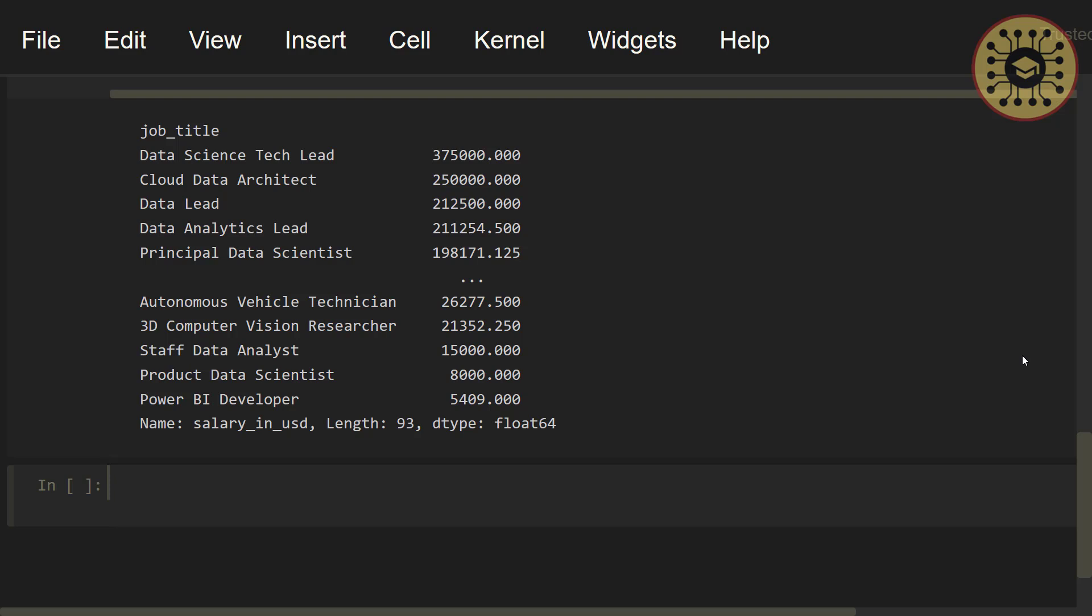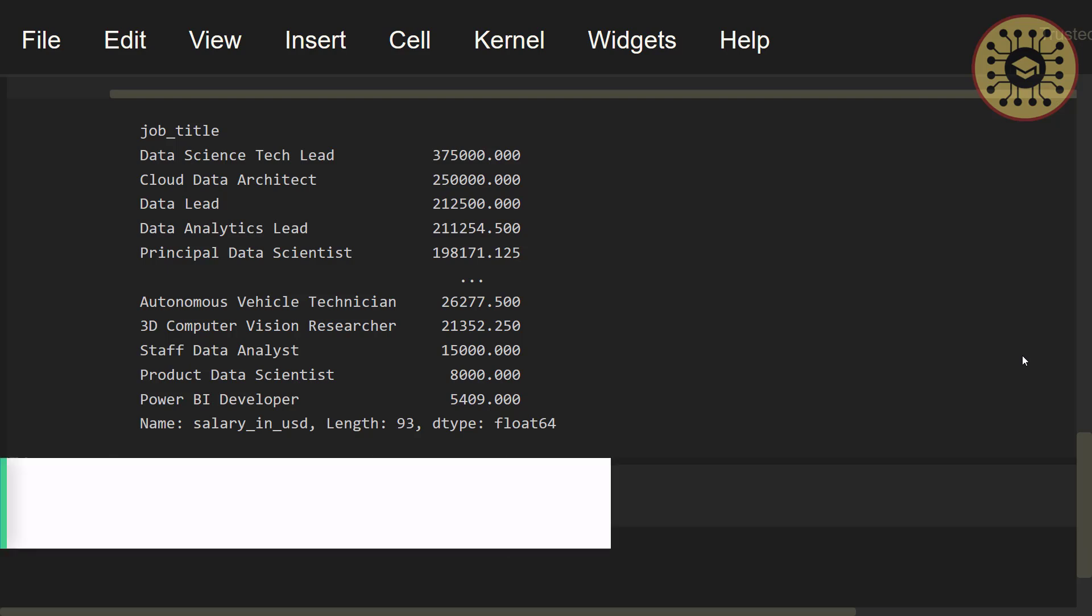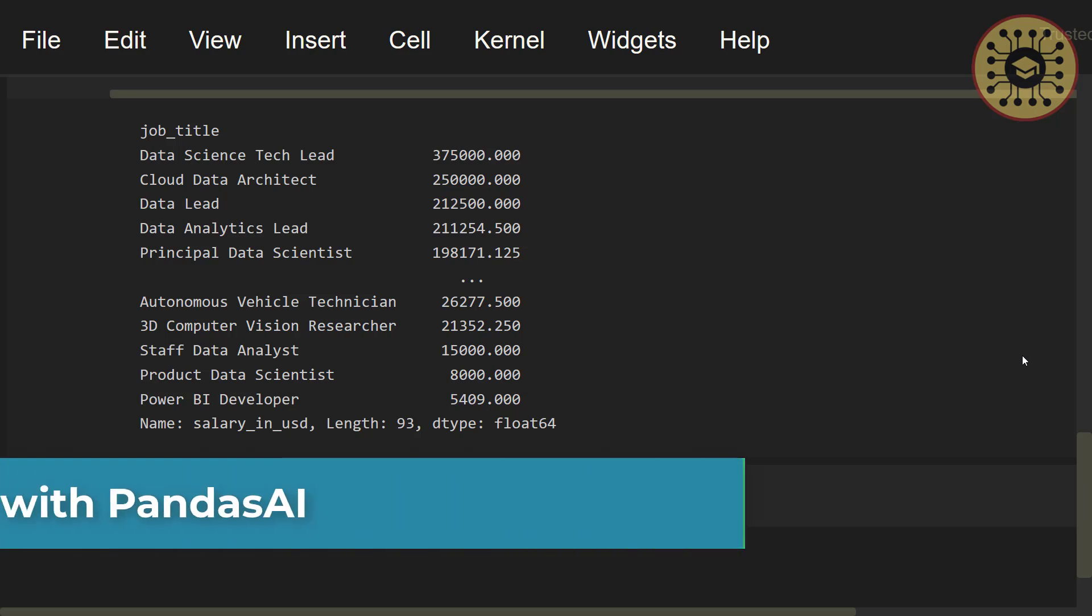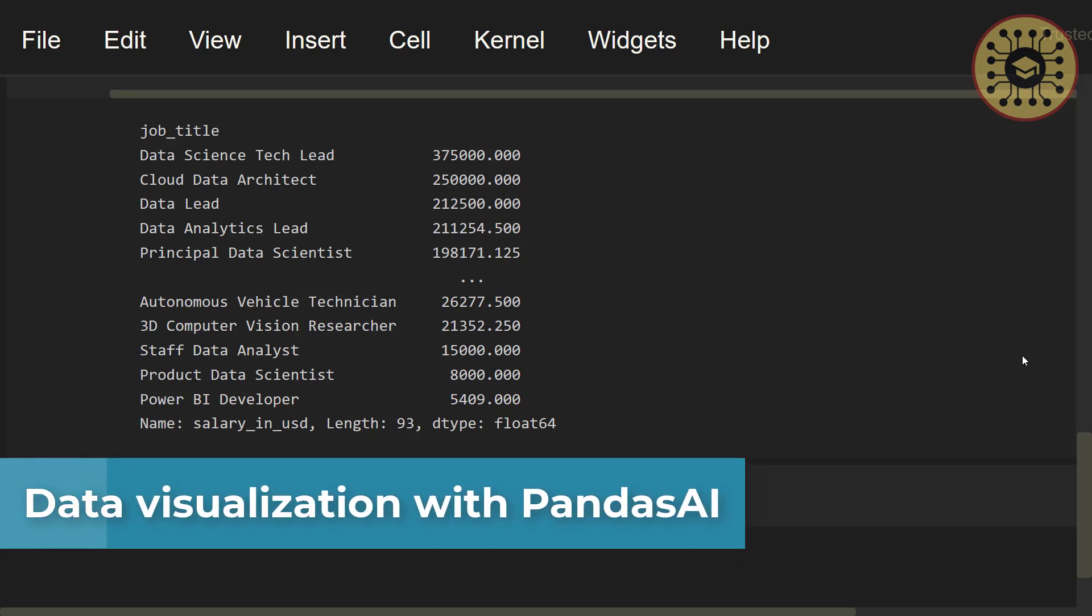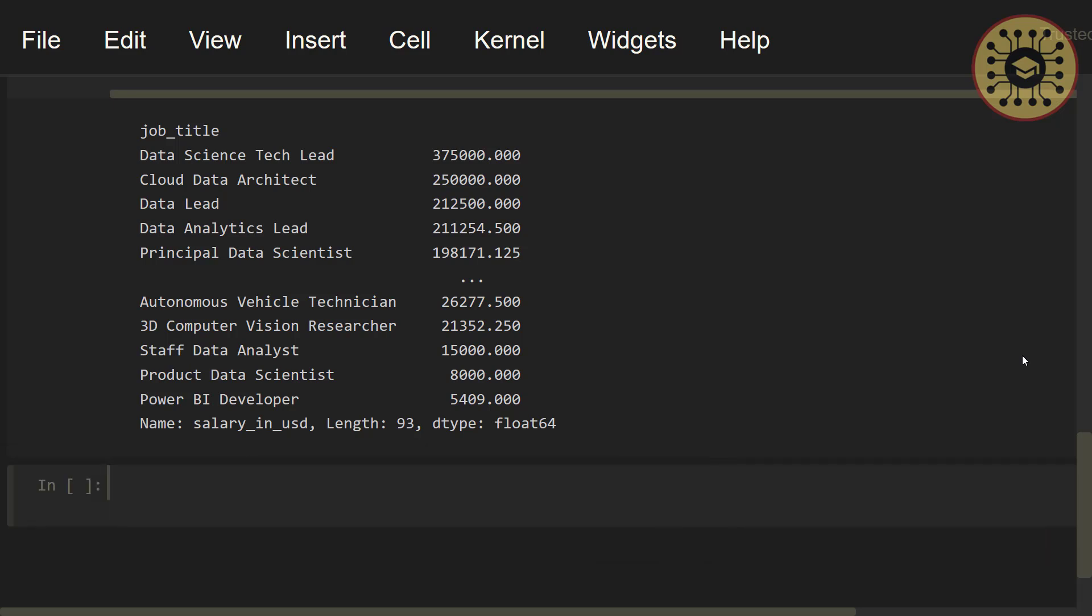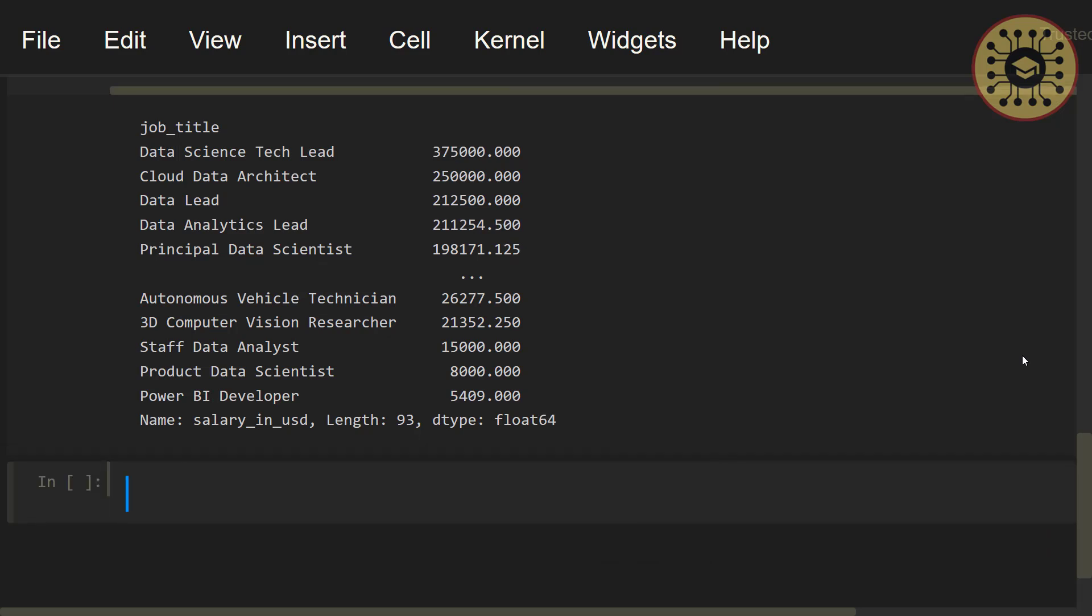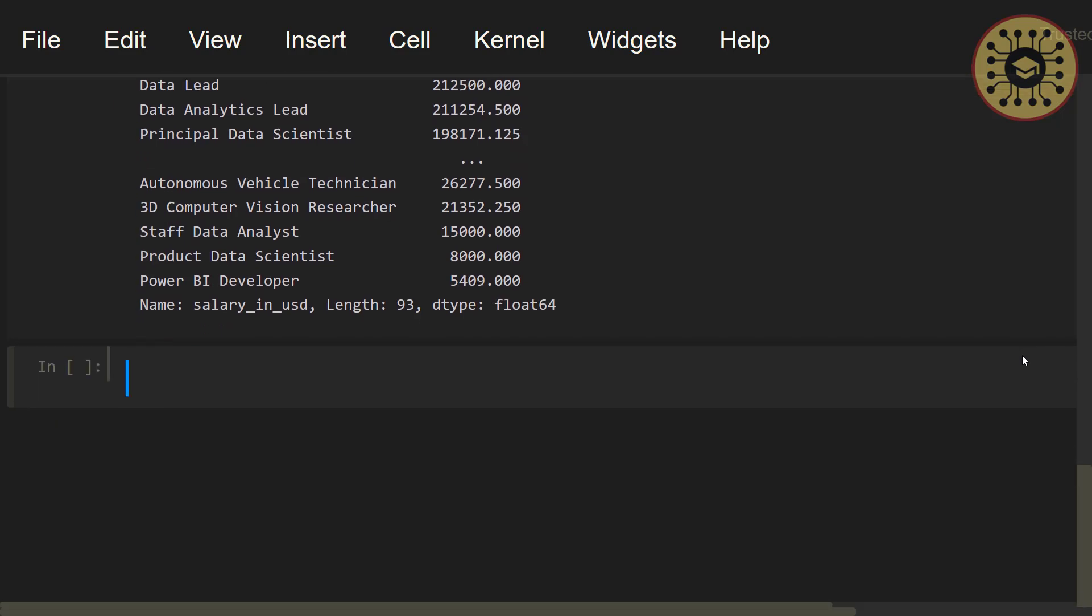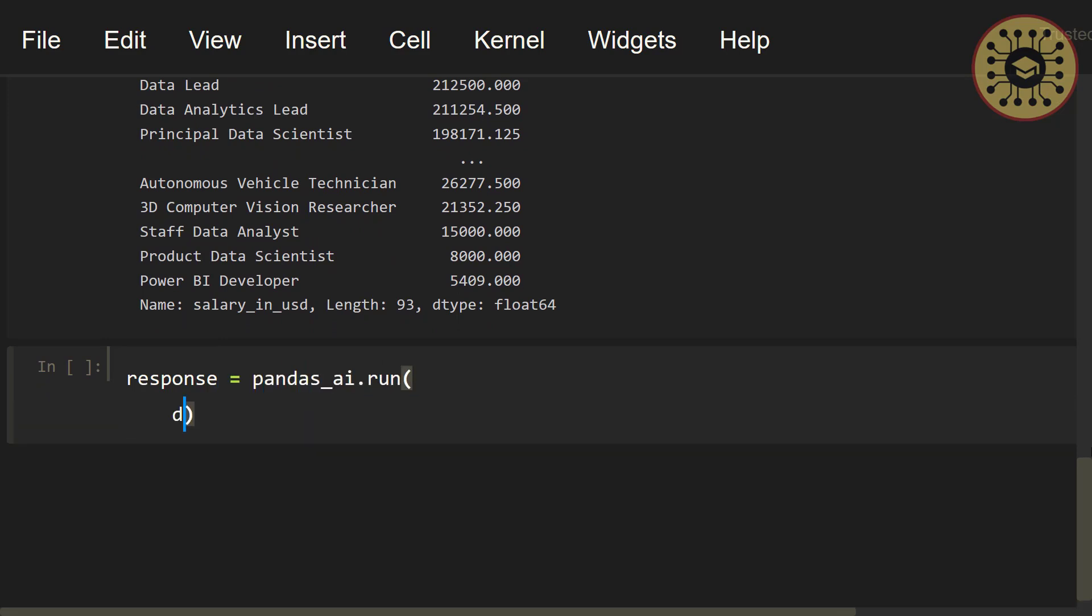In data analysis, one of the easiest ways to understand data is data visualization. Let's examine top 10 job titles. To show this, let's say, response equals pandas_ai.run.